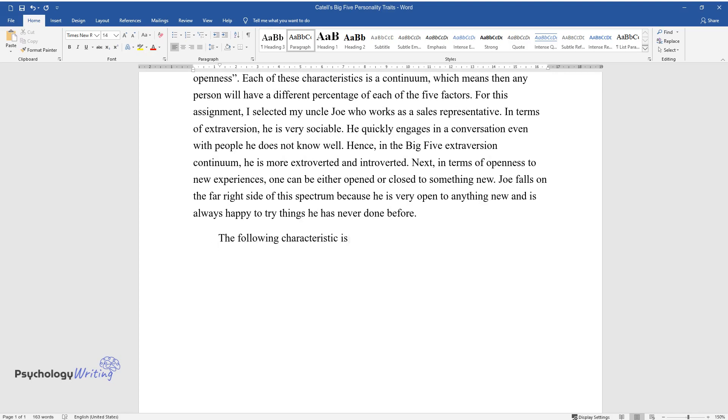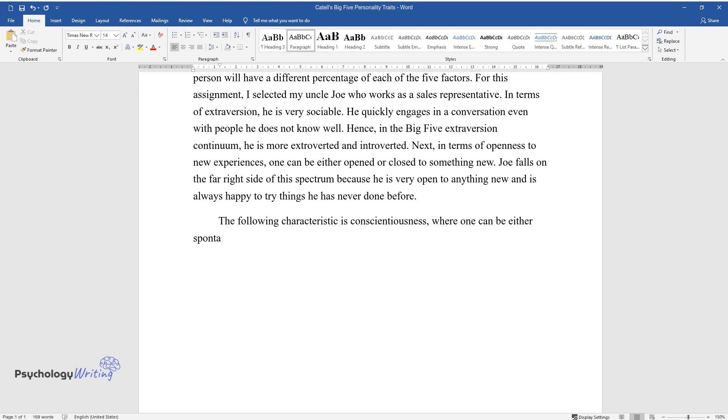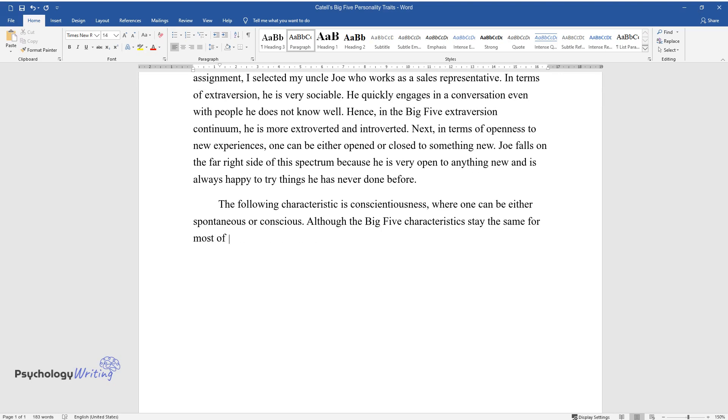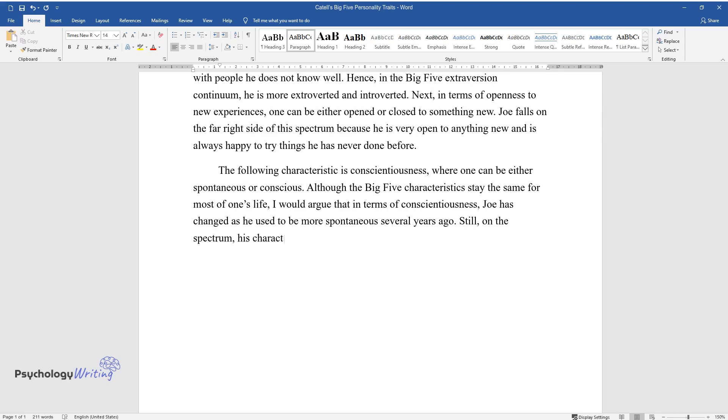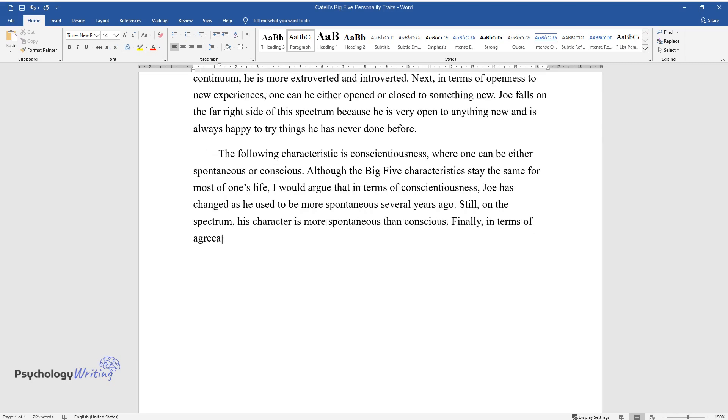The following characteristic is conscientiousness, where one can be either spontaneous or conscious. Although the Big Five characteristics stay the same for most of one's life, I would argue that in terms of conscientiousness, Joe has changed as he used to be more spontaneous several years ago. Still, on the spectrum, his character is more spontaneous than conscious.